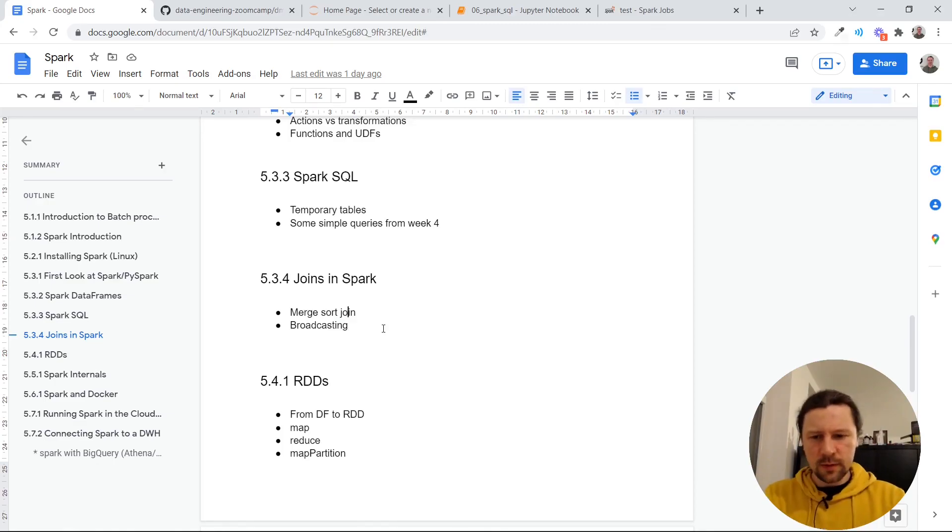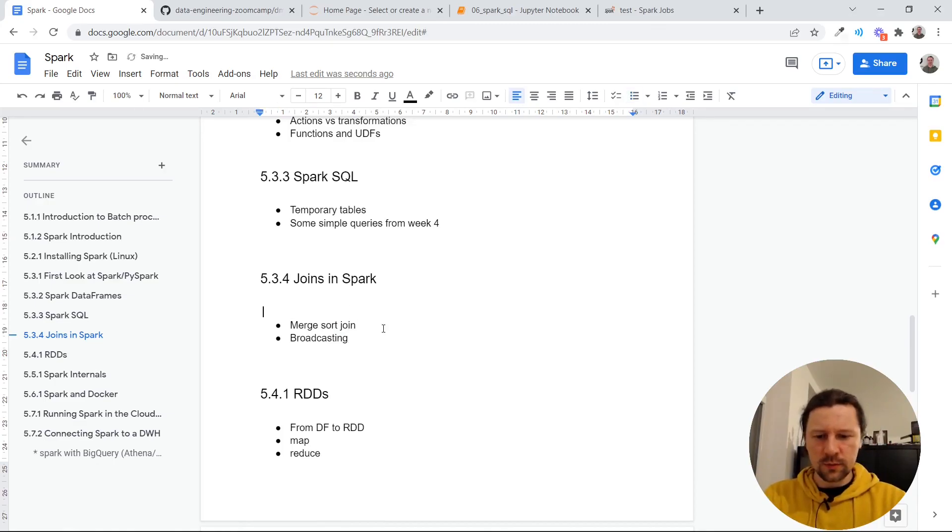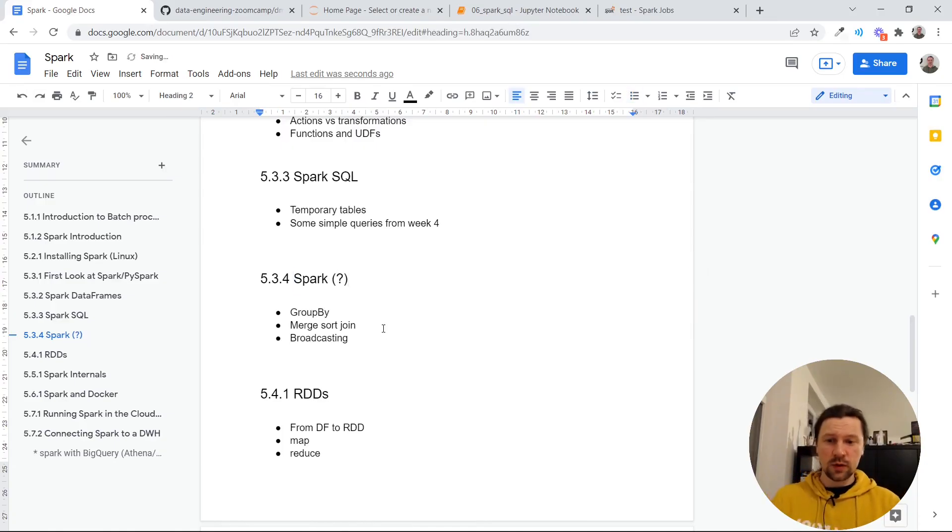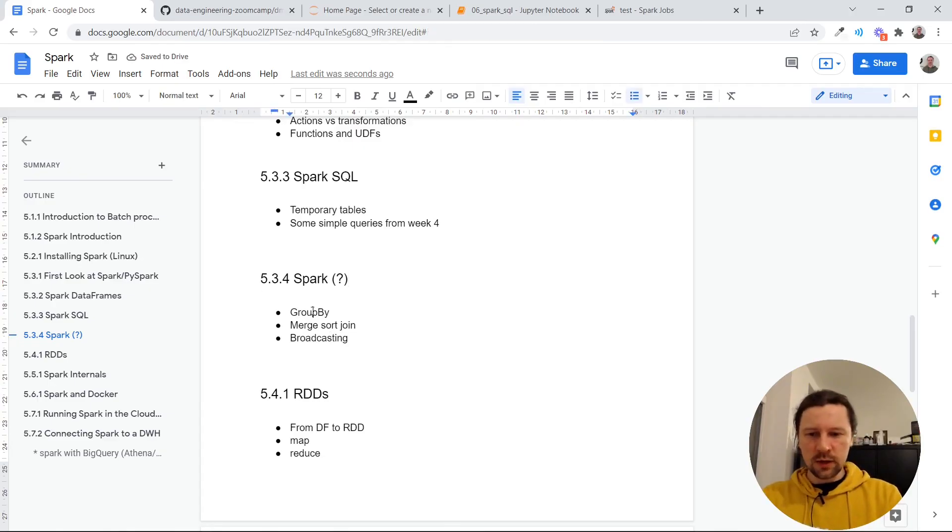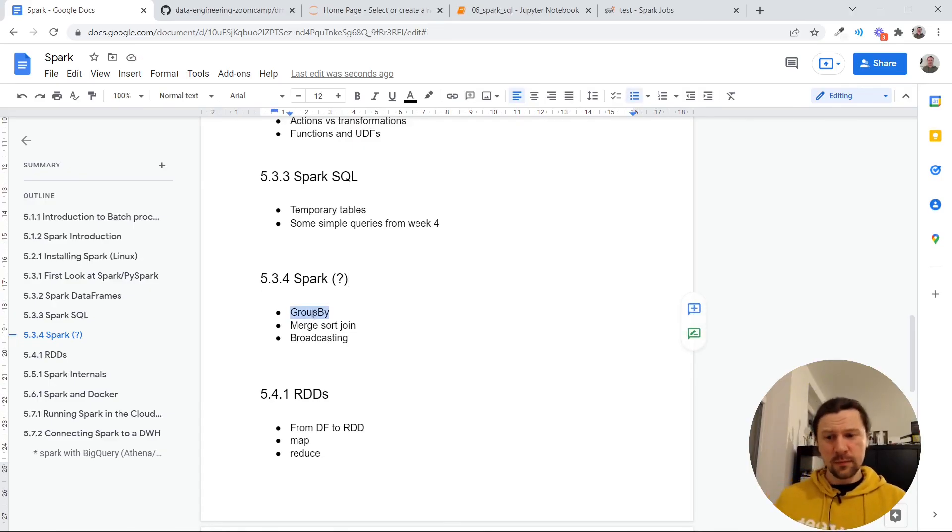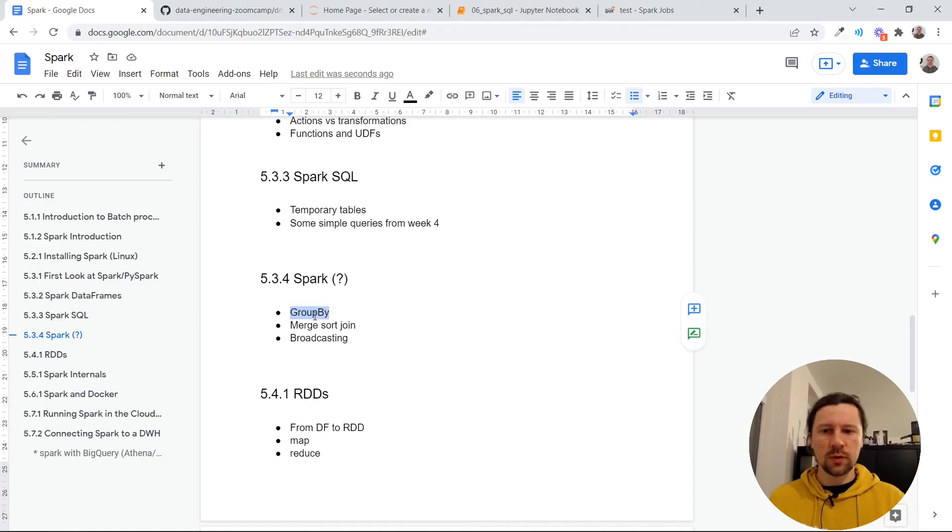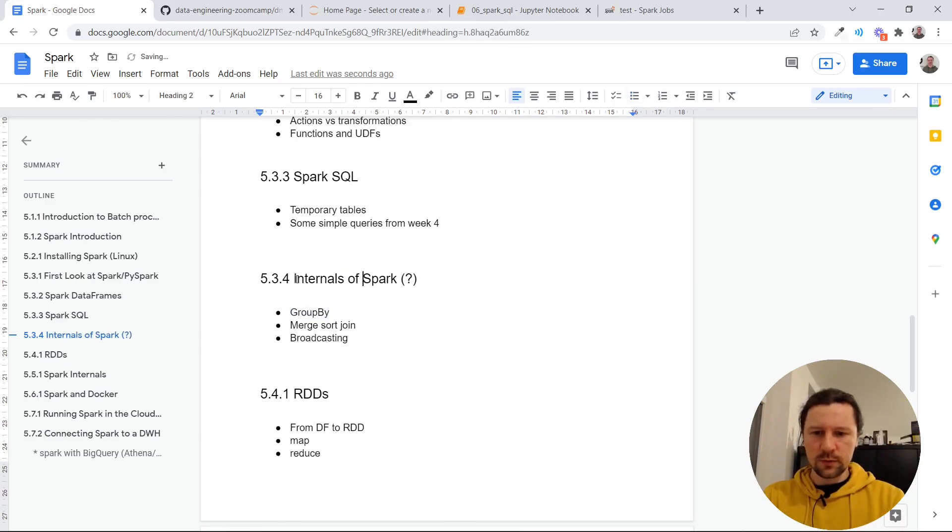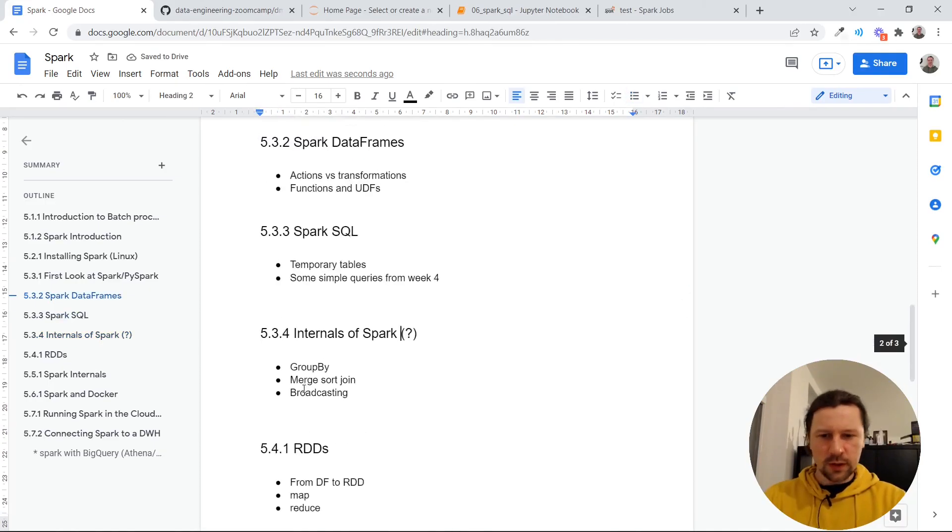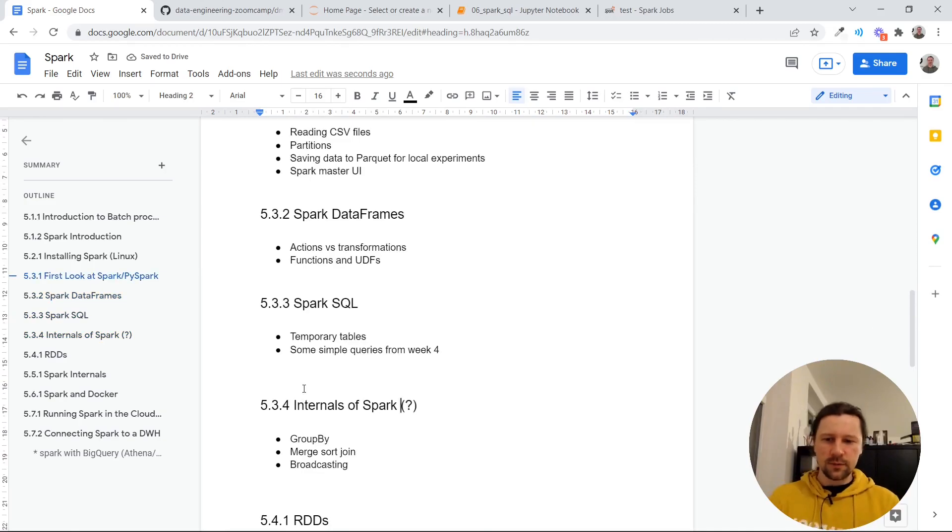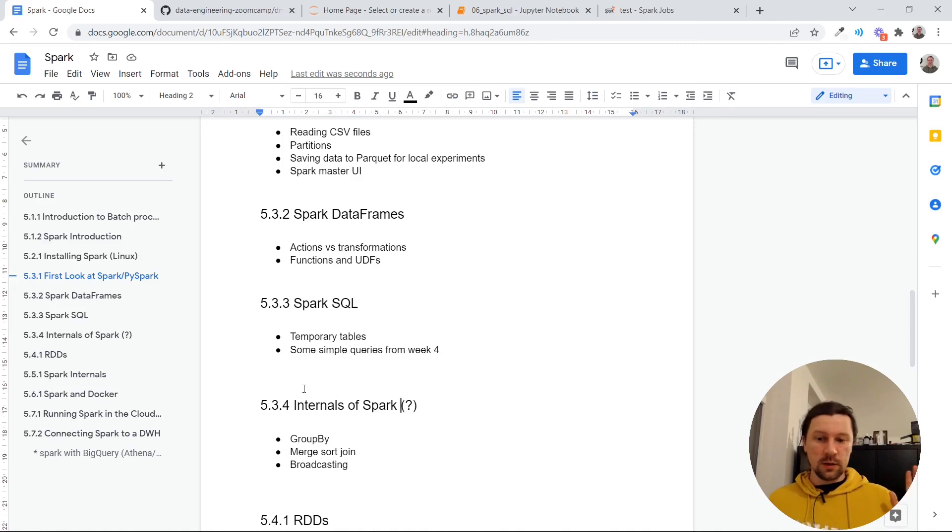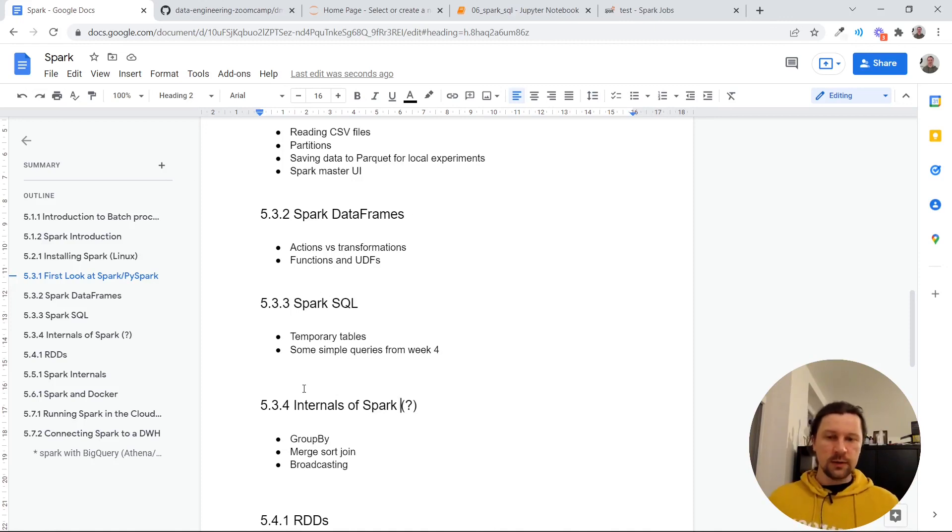And the next one is about joins. And I think maybe in addition to joins, I want to spend some time talking about group by. So maybe I will call it differently. So think exactly how I will call it. But actually group by and joins are somewhat similar. So I will talk about both of these things. Maybe I will call it Internals of Spark. Well, anyways, I'll figure out how to name it. But I want to talk about different types of joins in Spark. And also, I will probably touch group by. And see you soon.